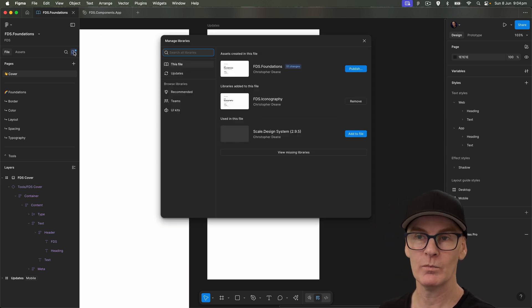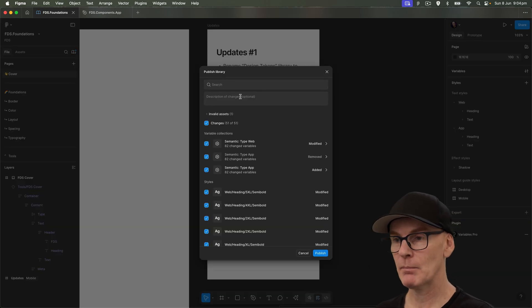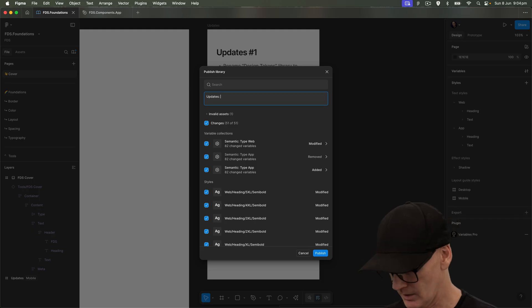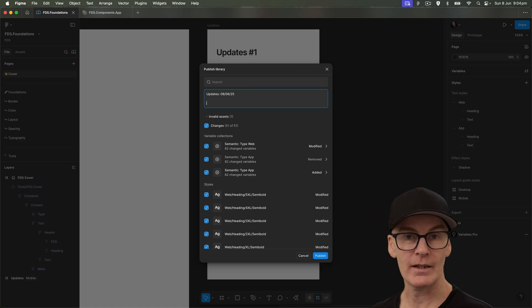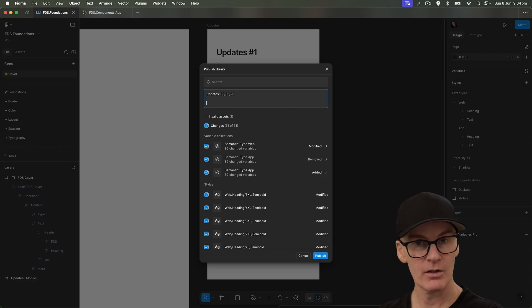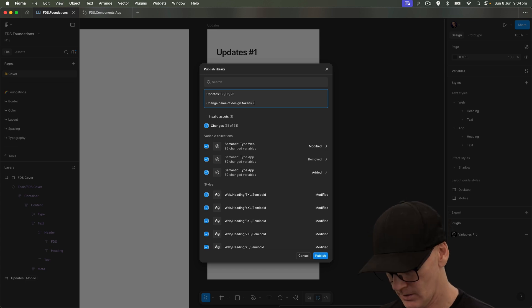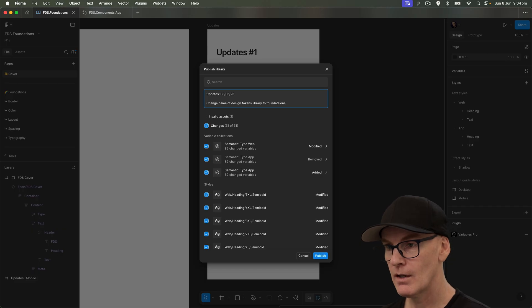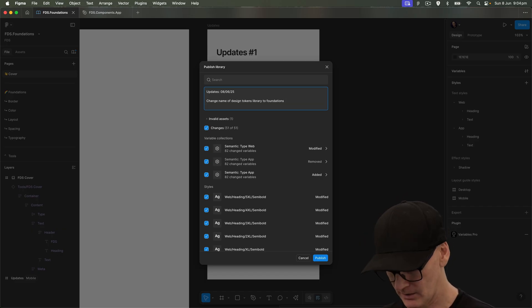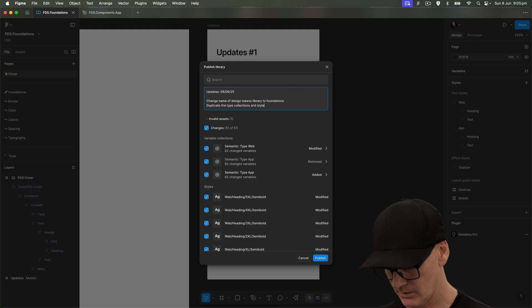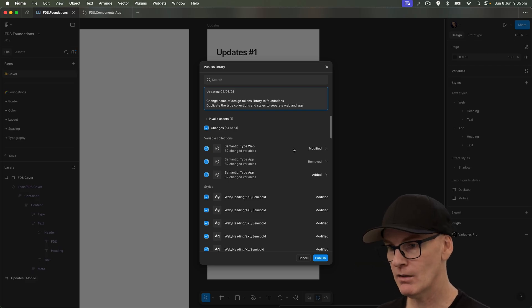Let's go up here to publish the changes. Select publish. I'm going to put updates — the 8th of the 6th, 25. That's an Australian or New Zealand date — the Americans would turn those first two around, of course. And then we're going to put in: change name of design tokens library to foundations, and duplicate the type collections and styles to separate web and app. Let's publish.